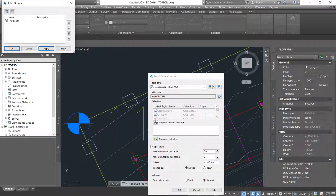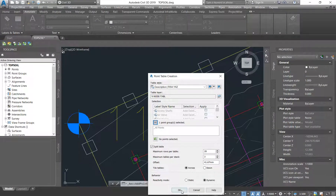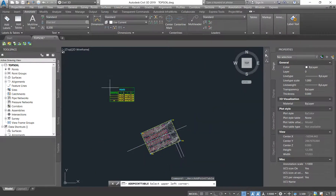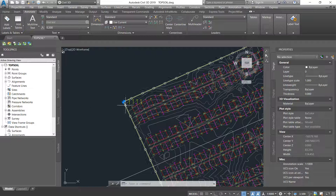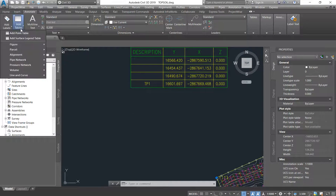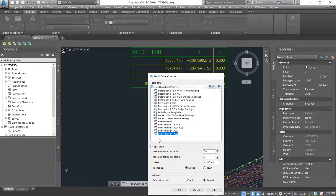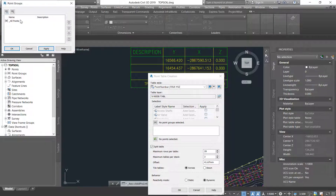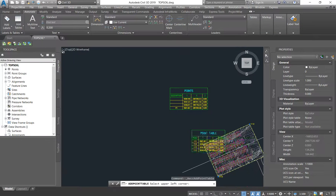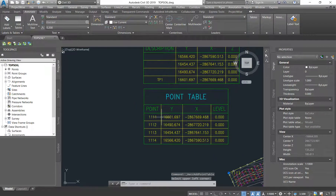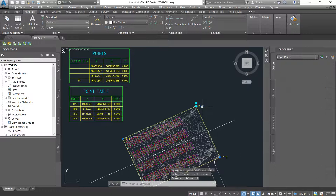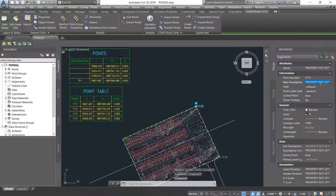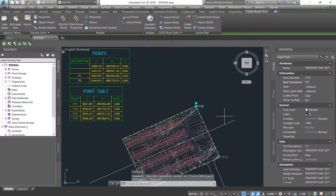We can use the one that says Description RSA YXZ - it asks you the layer, you can put it on any layer, and it asks you the point group. I'm going to say All Points because I currently only have four points on this drawing. At the moment the only description that I gave a name is point number 1111. If you go back to Add Table and say Add Point Table using Point Number, you'll see all the points come up - they are recognized by their number. If you want to add a description, same thing - you come under Raw Description and say TP2, TP3, and so forth.